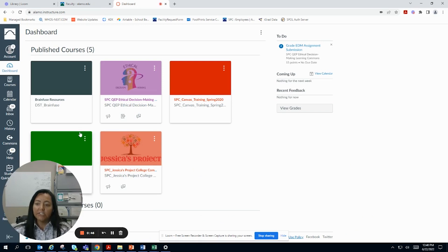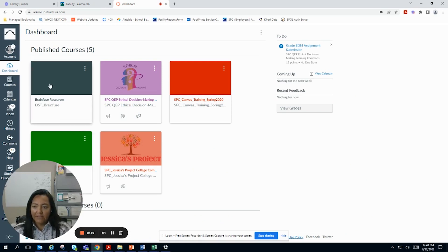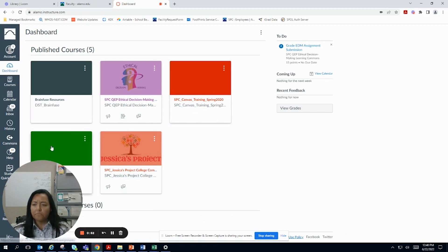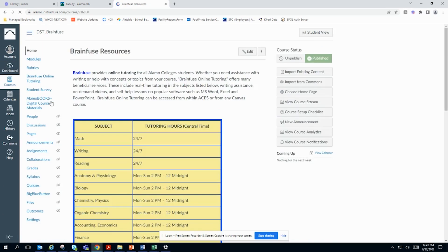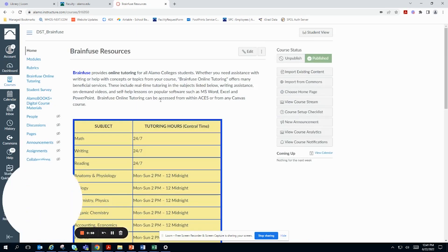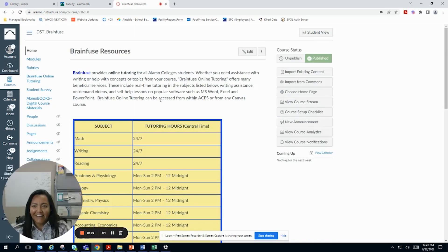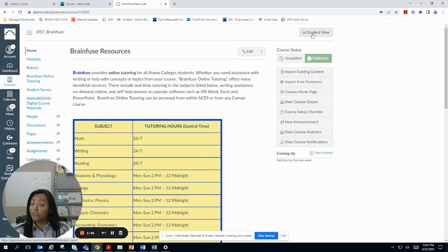When you get to Canvas, your classes that do have a Canvas shell will appear. So I'm going to pick one to use as an example. I'm going to pick BrainFuse because that's what we're talking about. I'm going to switch over to Student View.